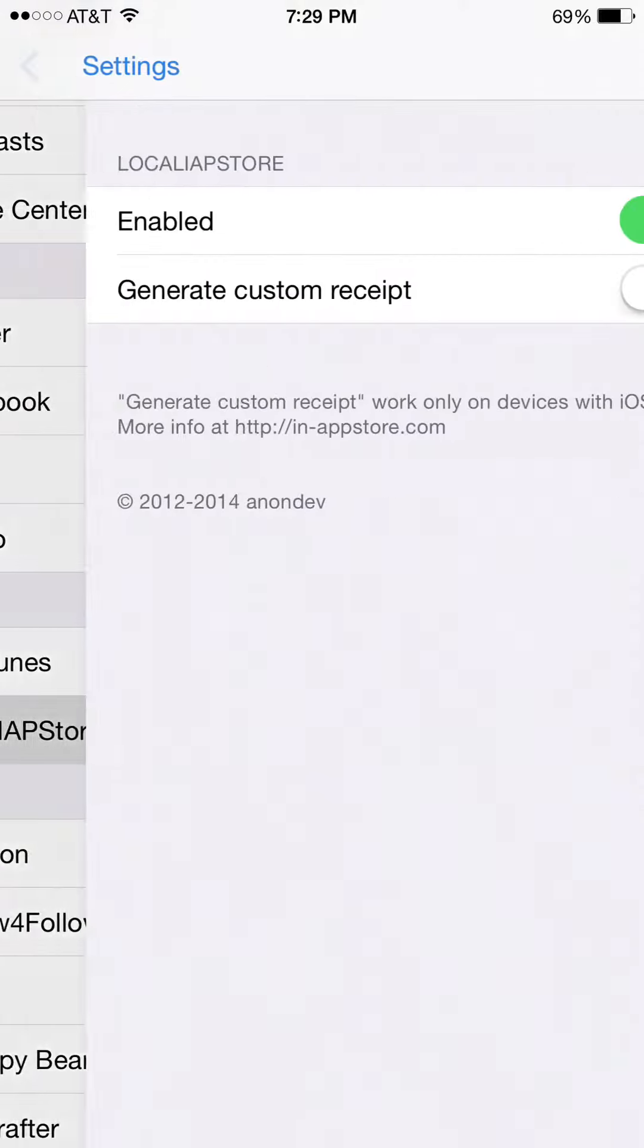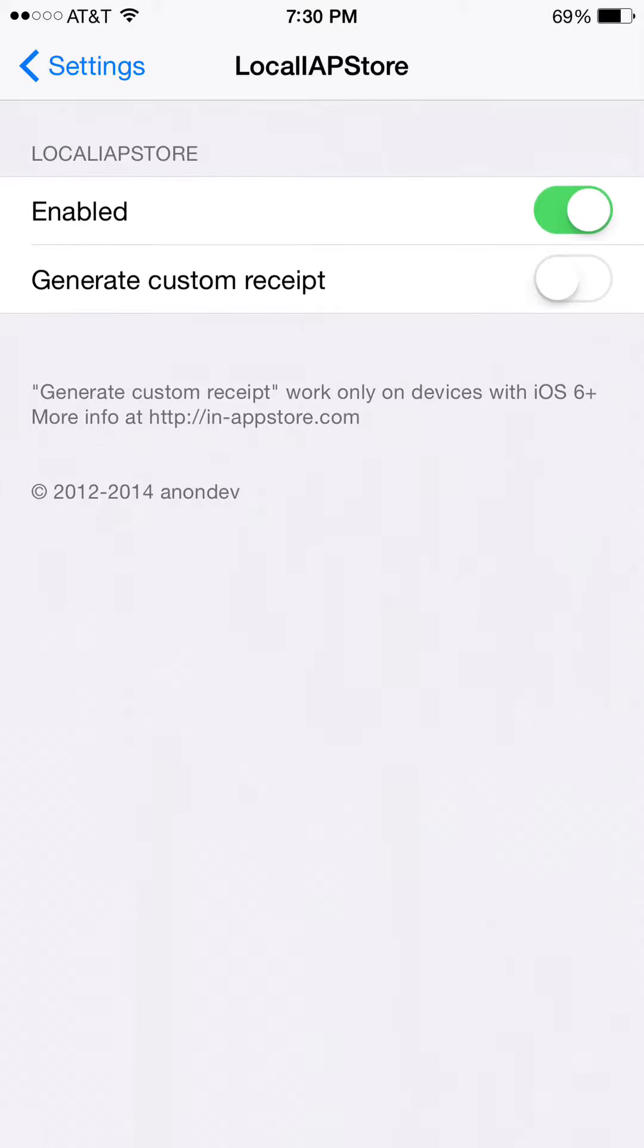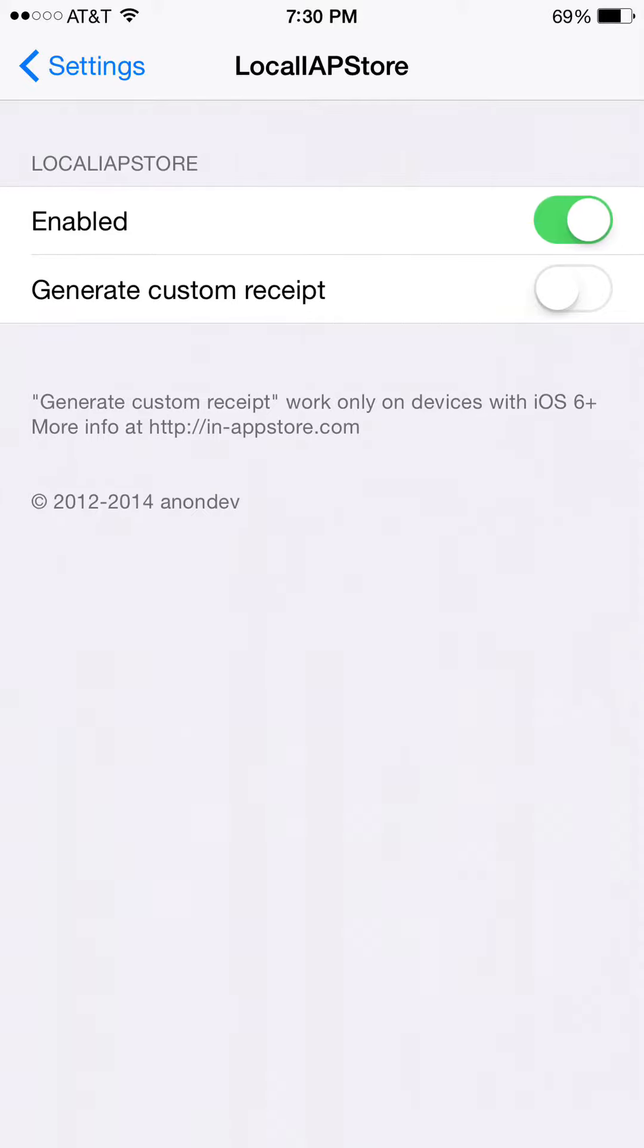Then look for Local AP Store, or whatever. Then enable it. Click the Enable button. You don't need to have Generate Custom Receipt on.